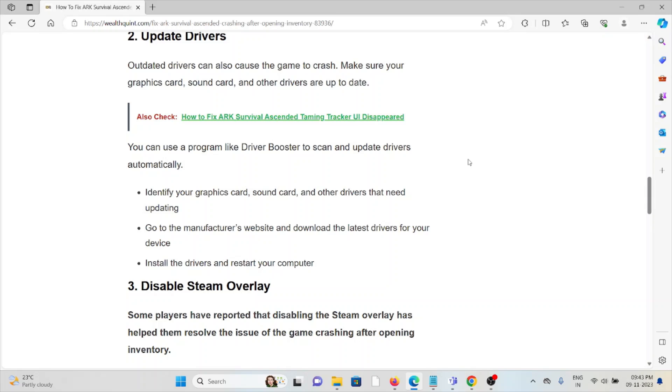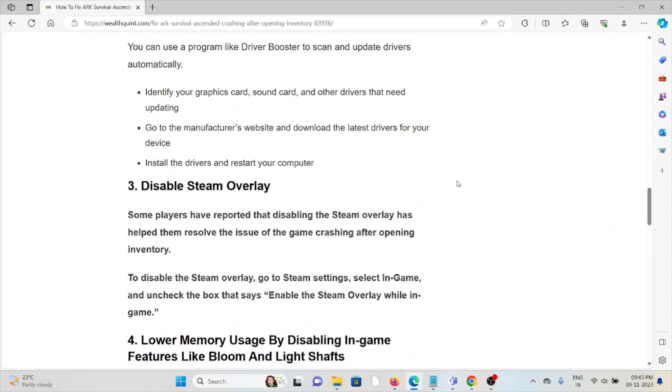The second method is to update drivers. Outdated drivers can also cause the game to crash. Make sure your graphics card, sound card, and other drivers are up to date. You can use a program like Driver Booster to scan and update drivers automatically.